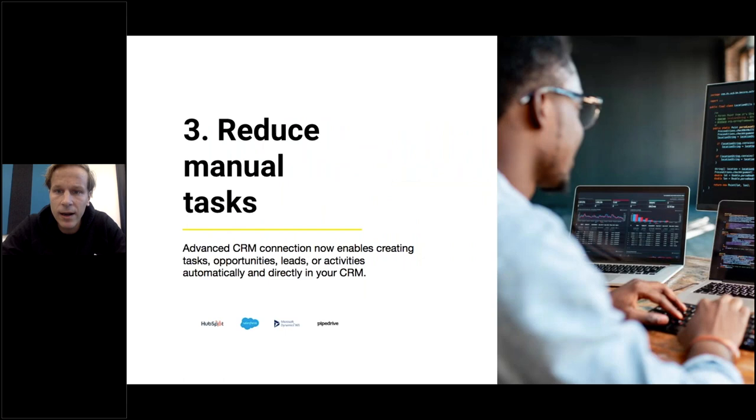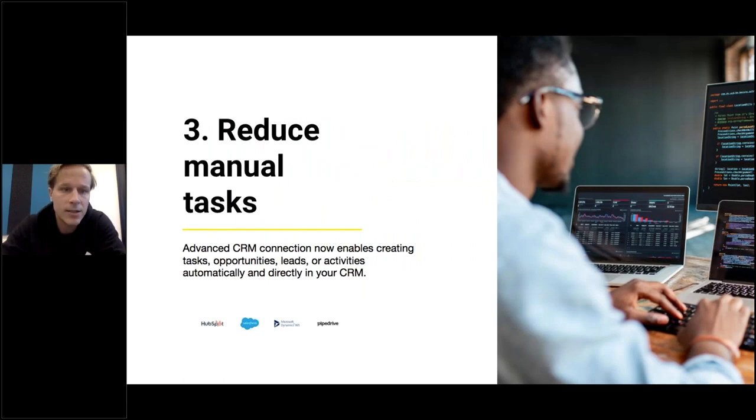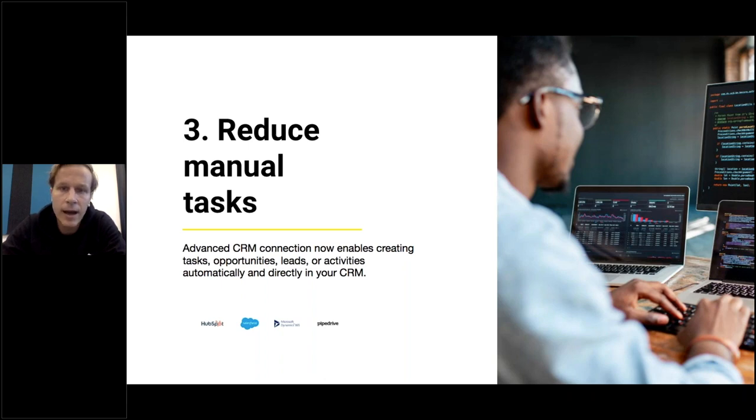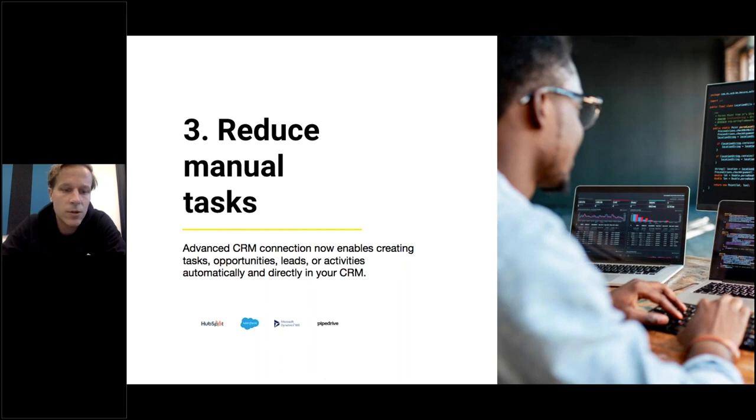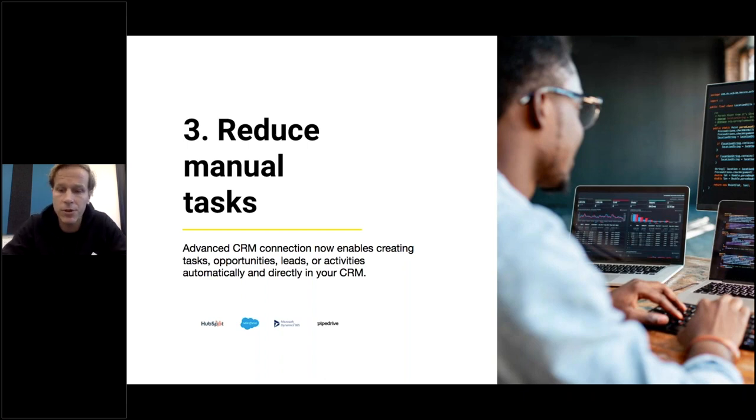Finally, because we connected workflow triggers with your CRM, we can reduce lots of manual tasks. You can connect workflow triggers with HubSpot, Salesforce, Dynamics 365, and Pipedrive right away inside Vainu platform. Super easy to do the settings, I'll show you in a moment.